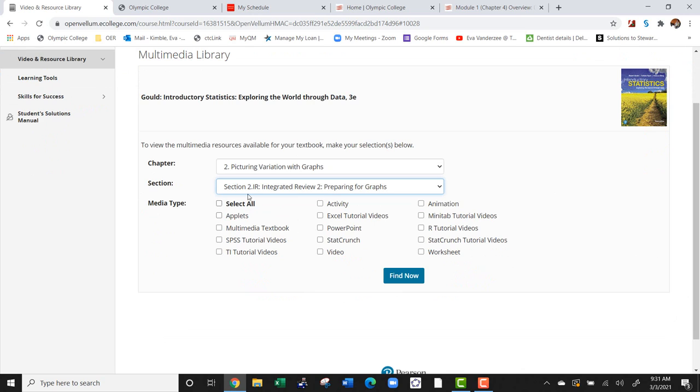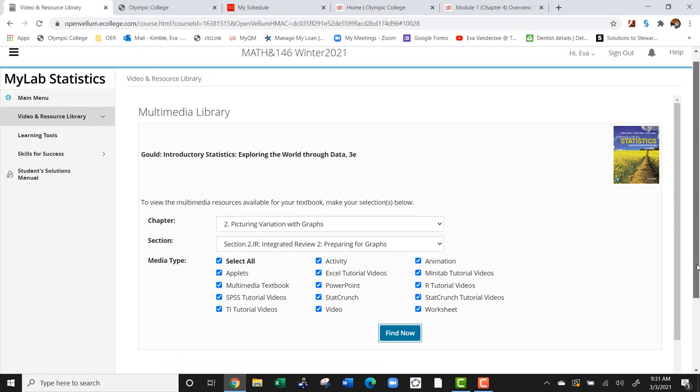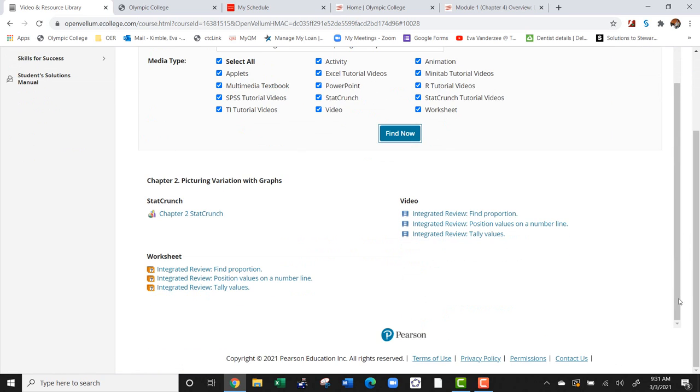For multimedia types, I'm going to click select all so it's going to show me every possible resource they have for that chapter and section. The cool thing I want you to keep track of is that they have these cool videos right here with examples.